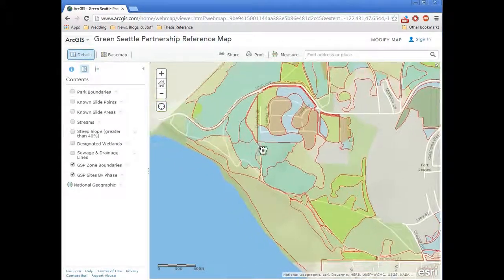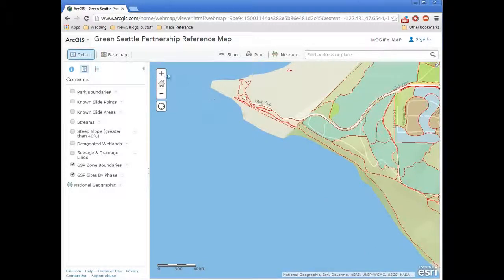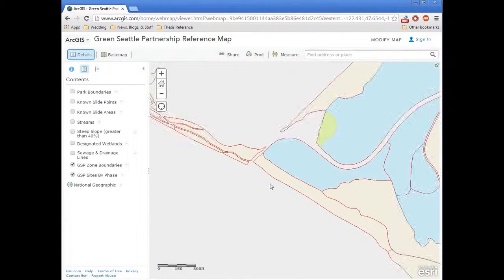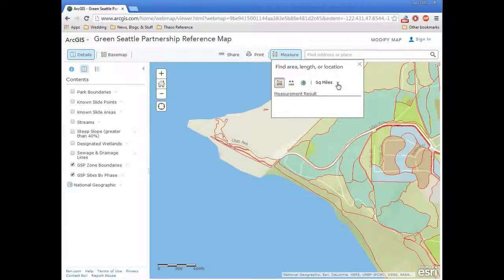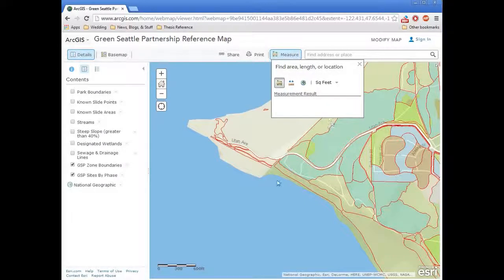One tool that we think will be really useful to forest stewards and contractors is a measurement tool that ArcGIS Online has. Say you did a whole bunch of invasive removal over here and you wanted to measure it to enter the data into CDER — you could click on measure. You want to pick your units from the drop-down menu, square feet usually. Then you can draw out a polygon; every time you click it creates a vertex, and when you double-click it provides the measurement.